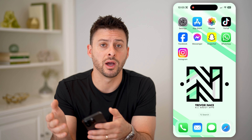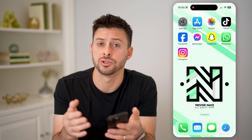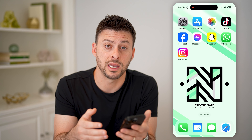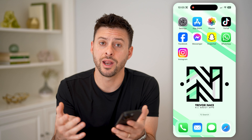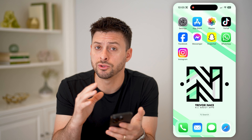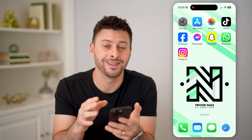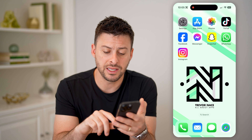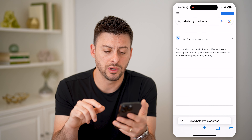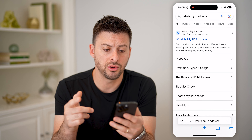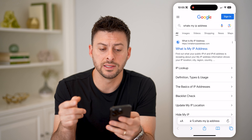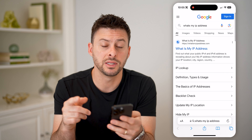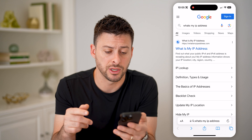Say you get off of Wi-Fi and you're just on cellular data. On Android, it'll show you directly in that About section. But on iPhone, the easiest way to do it is just to go to Google and type in 'what is my IP address?'